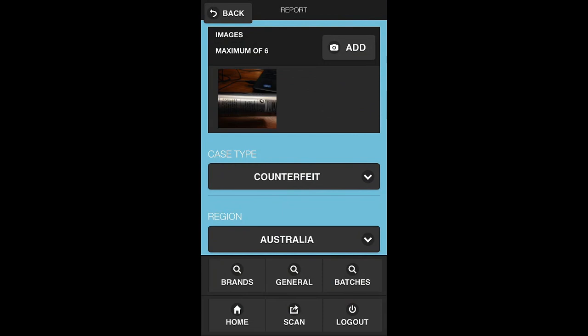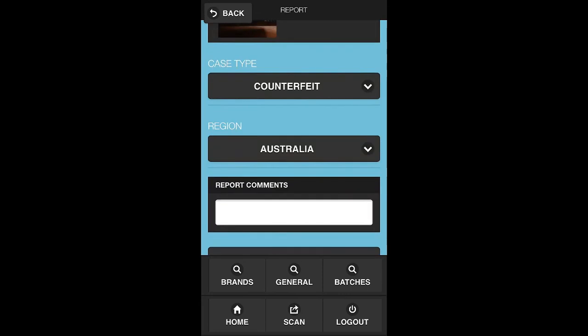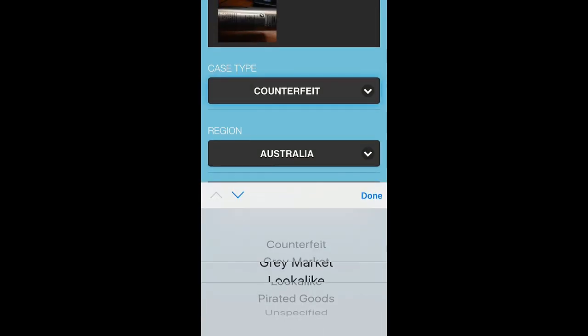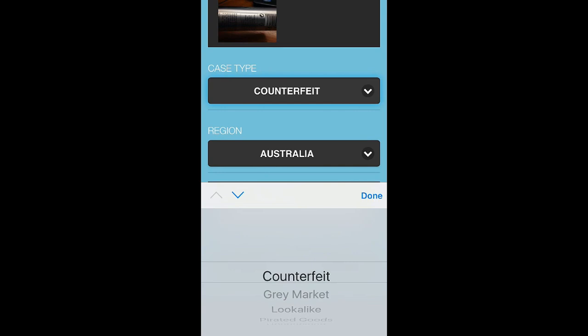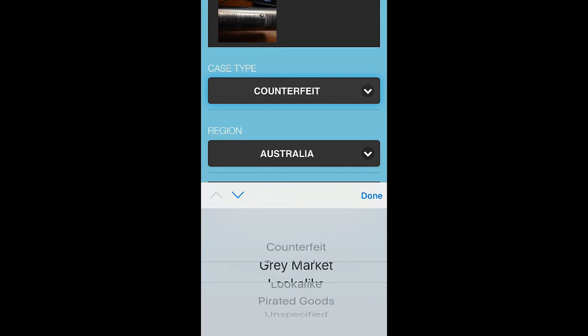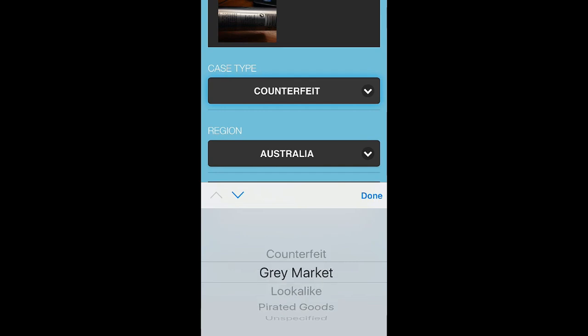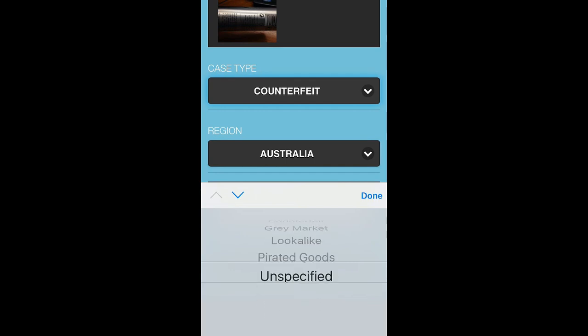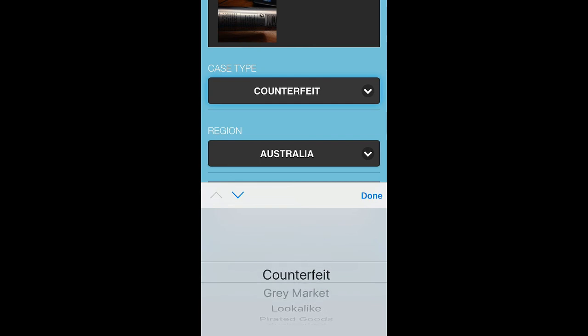What I can then do is append multiple photos to a central system. I can then start to index this case. In this example, we can say it's a counterfeit good. However, if we're also finding content that's related to the grey market, pirated, or unspecified, we can put that within the application.